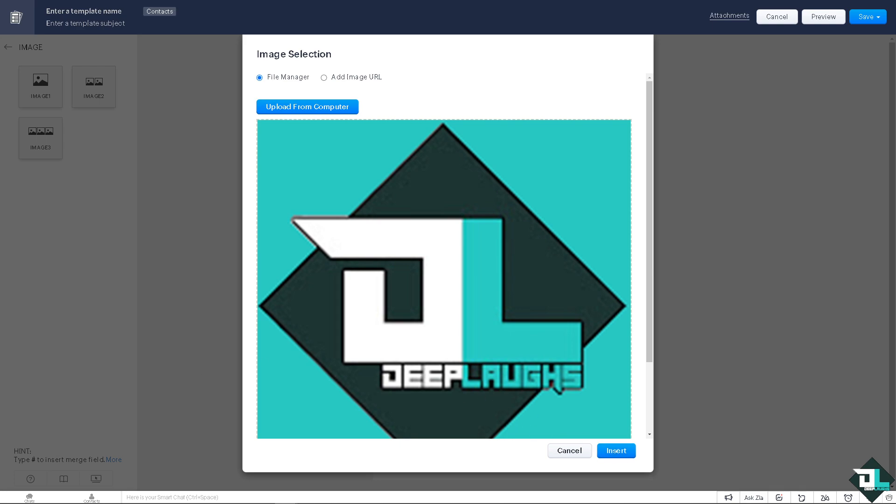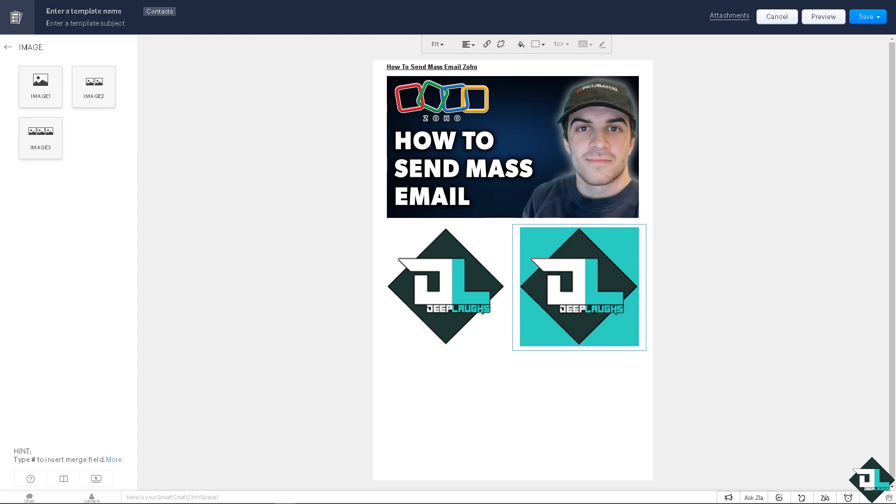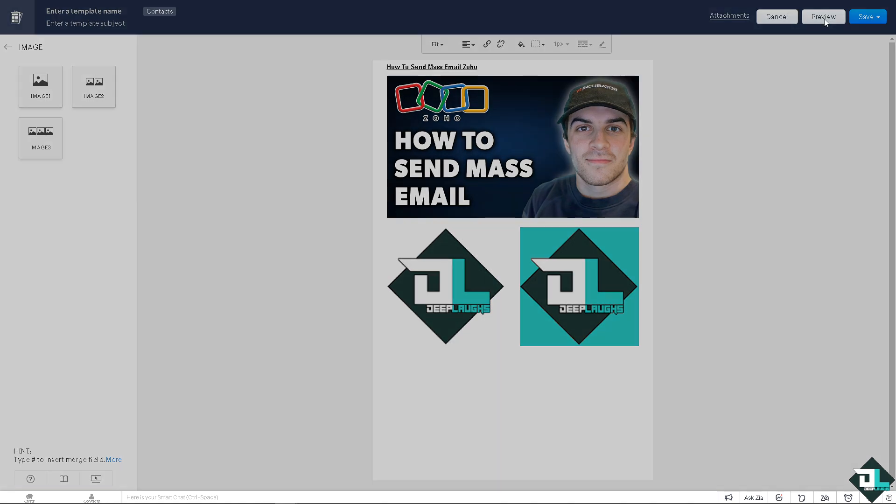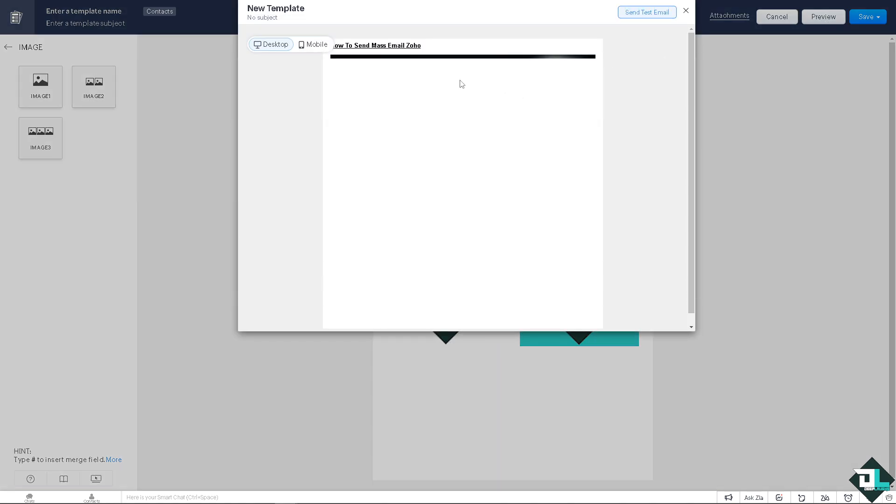All right, once you're happy with that, you see you can put in fit, you can customize, you can create a link if you wanted. You can be creative. All right, once you're happy with that, you can click on preview to make sure that you are sending the correct email because there's a lot of people that are involved.